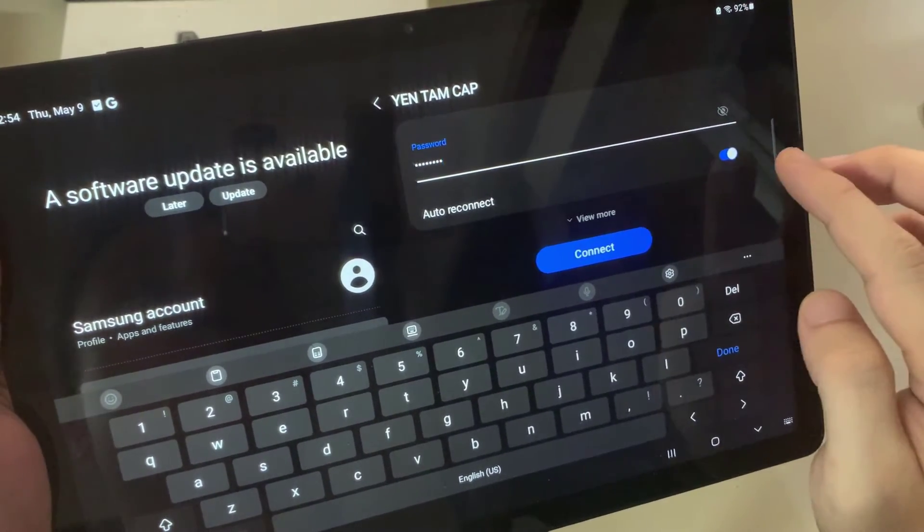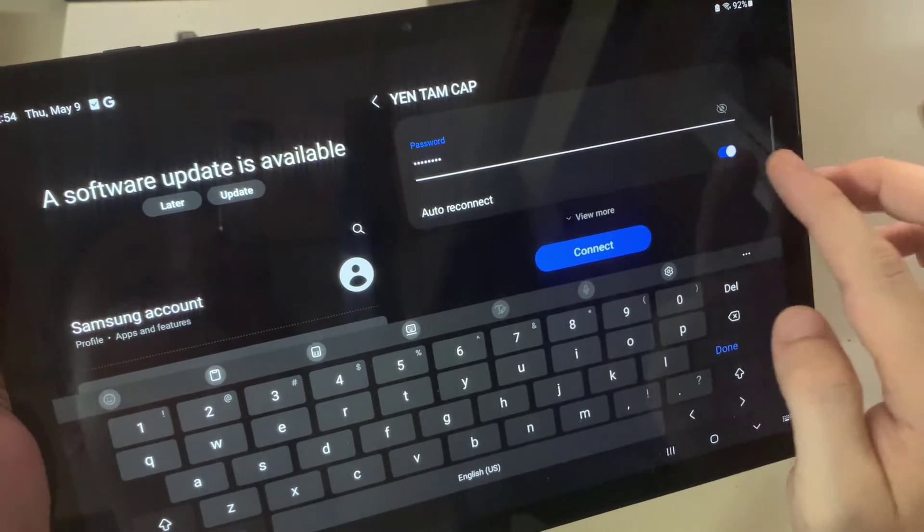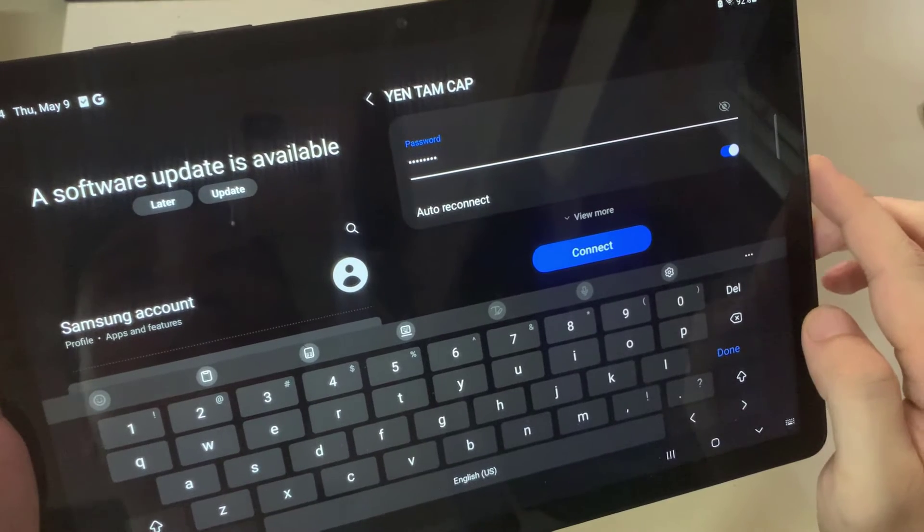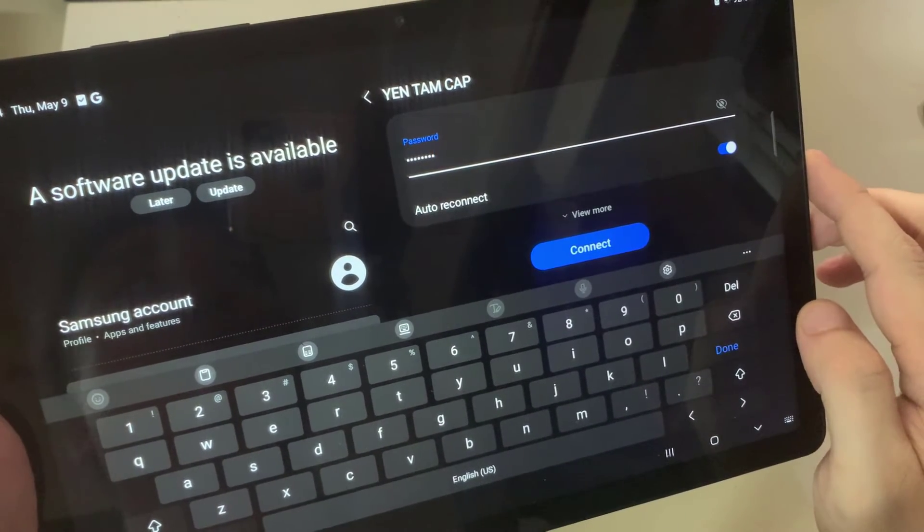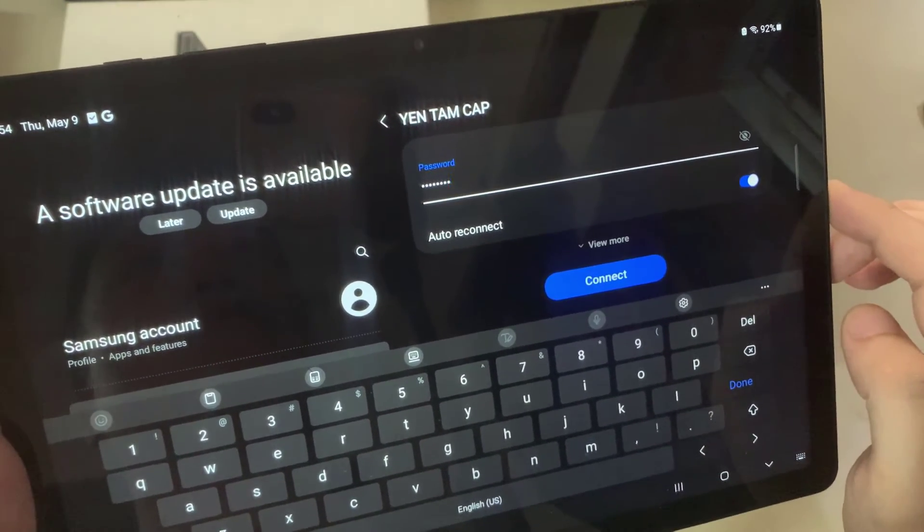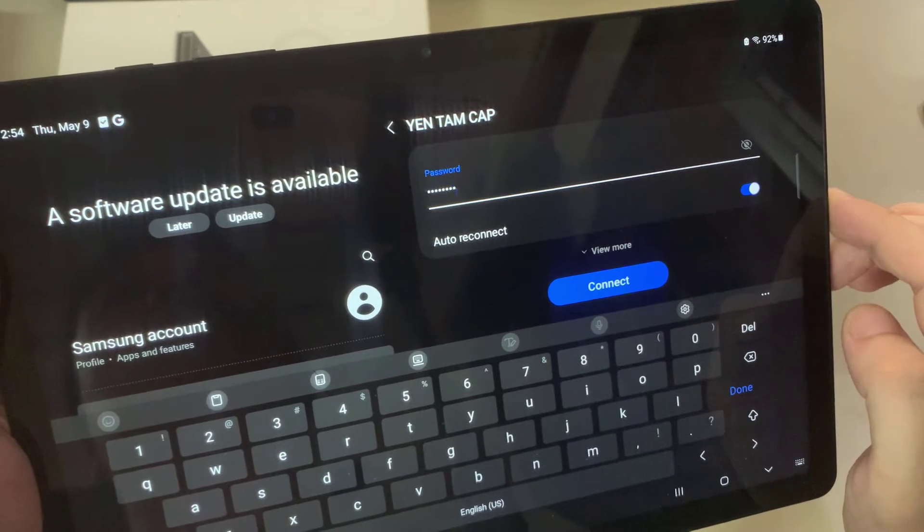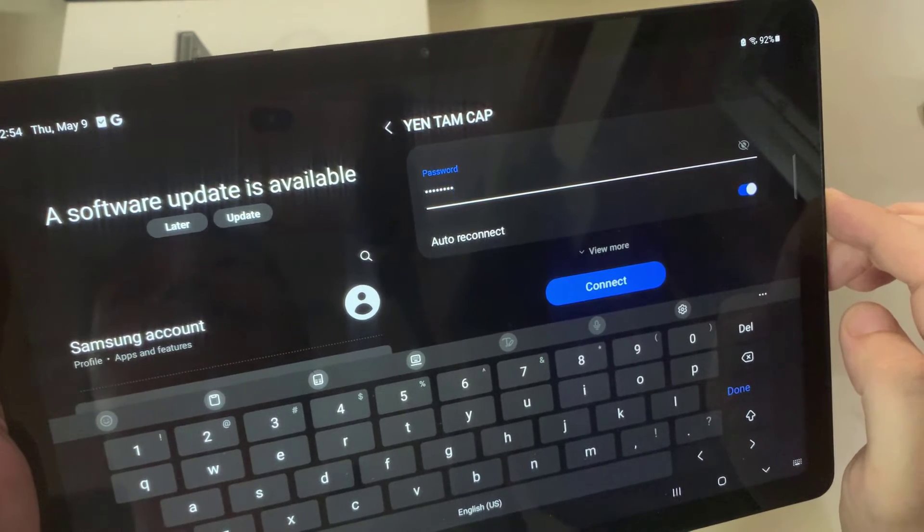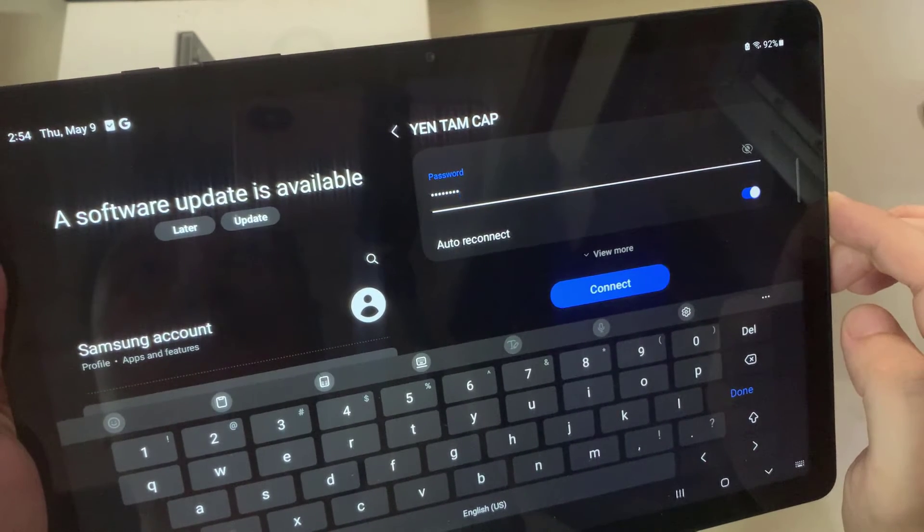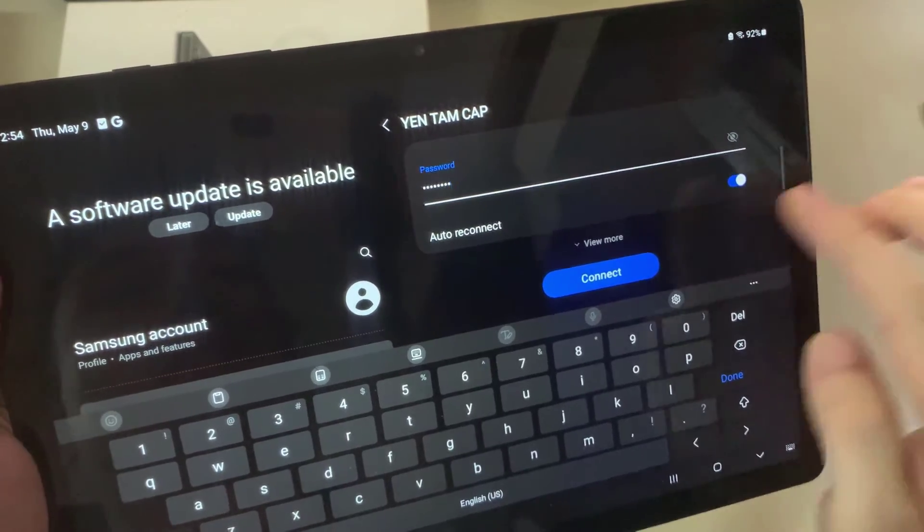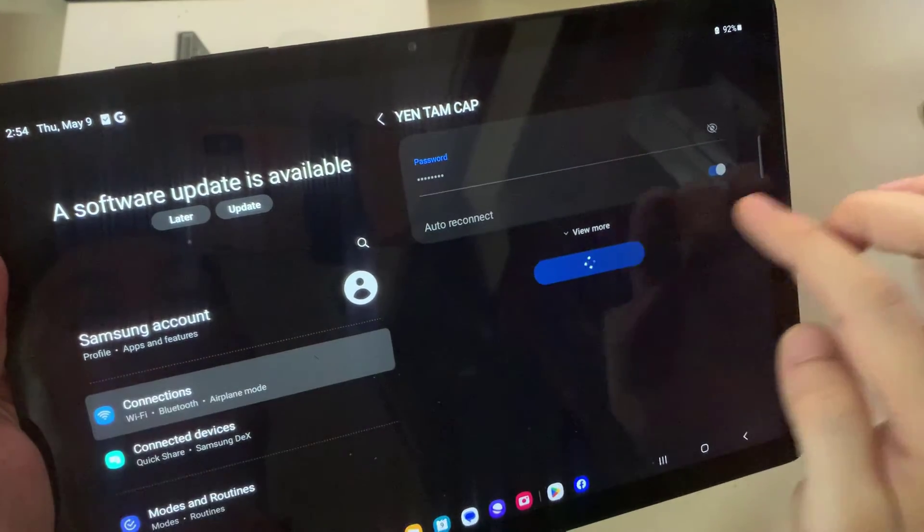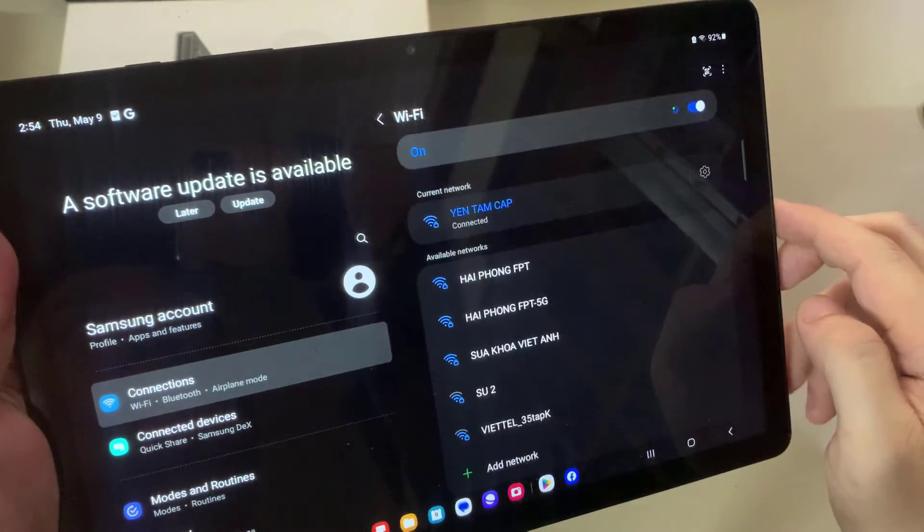All you need to do is to press the connect, but by the way, before doing that, you have the auto reconnect here. I highly suggest you turn it on, so in the blue position. So this means every time you open your tablet, it will connect automatically to this network. Okay, so let me press connect.